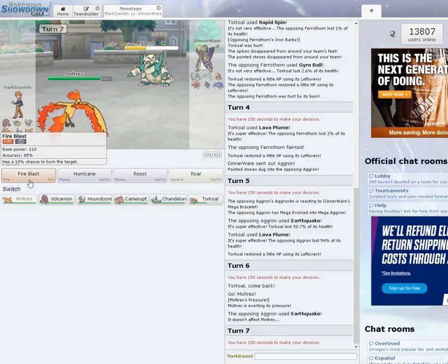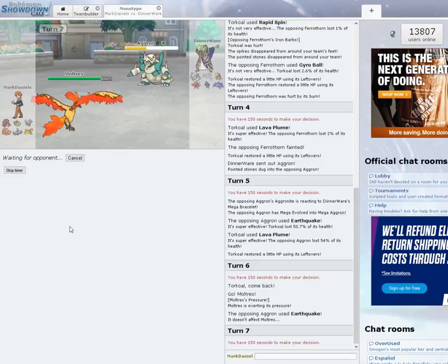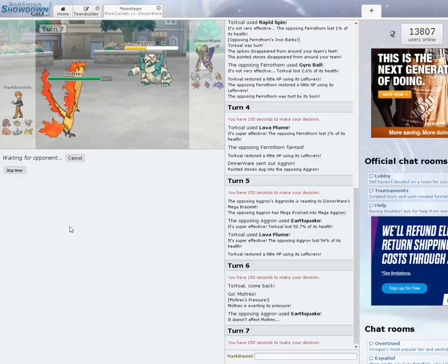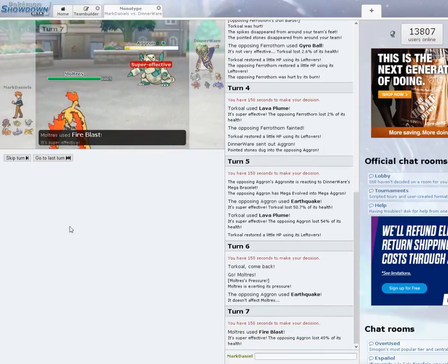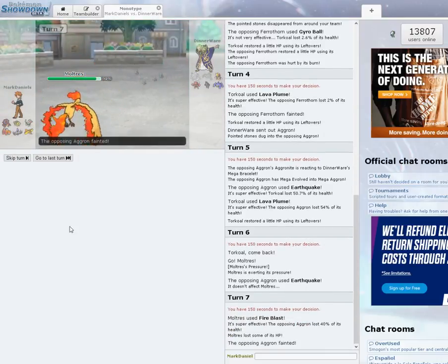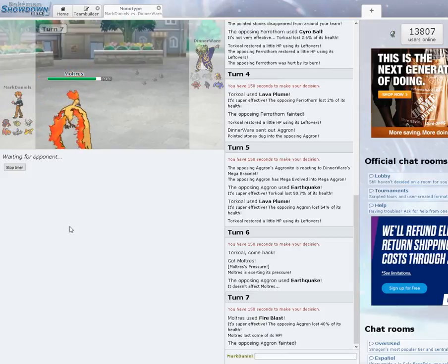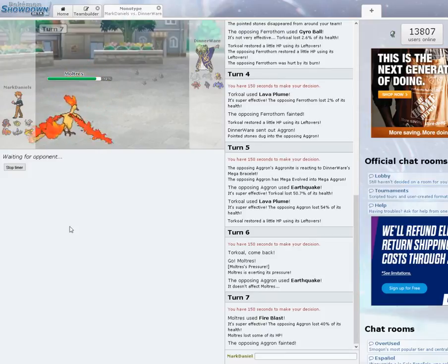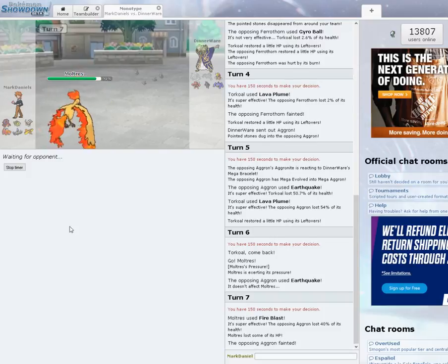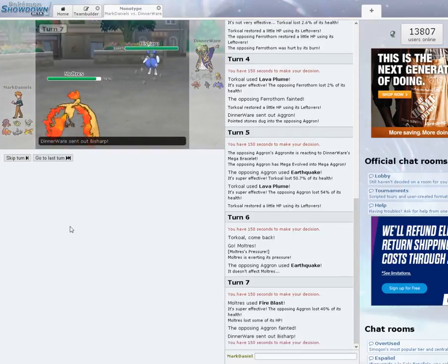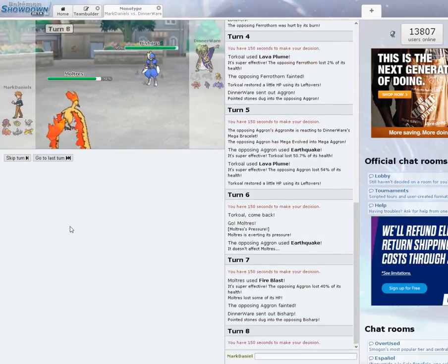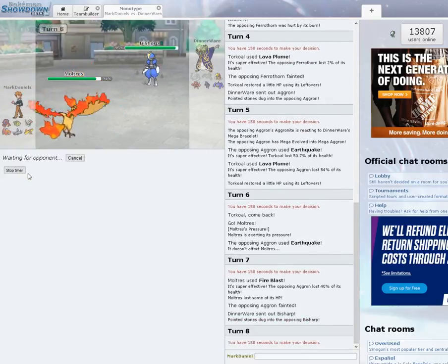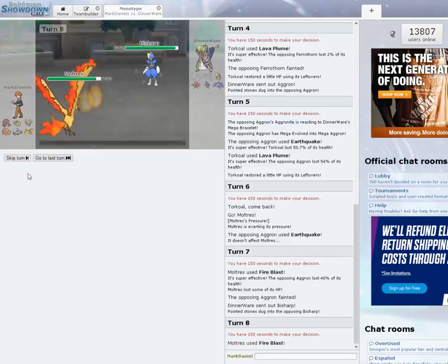I could potentially live a hit here. I'm just going to switch to Moltres, protecting the Earthquake. Awesome. Then I'm going to go for Fire Blast. It should knock him out if it hits. It's 85% accuracy. And if he switches, it could potentially take out anything he switches into. And I am Life Orbed, so it does a lot of damage.